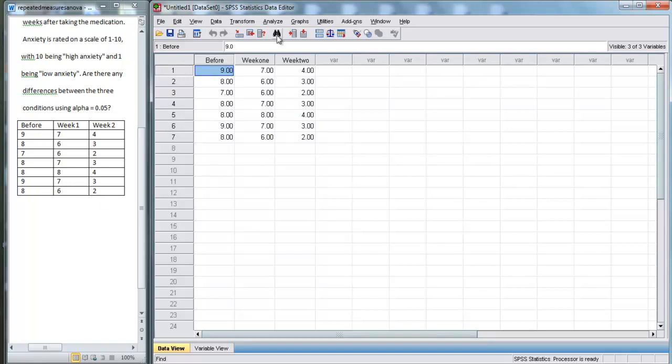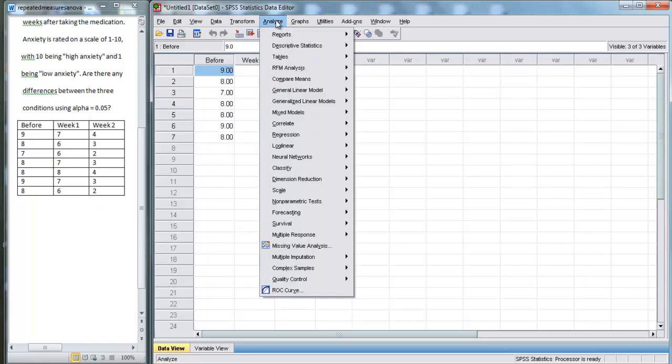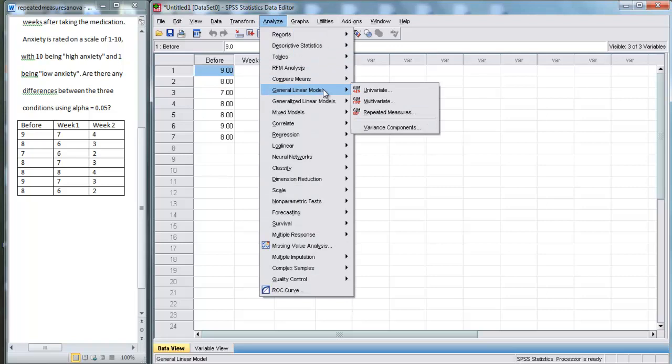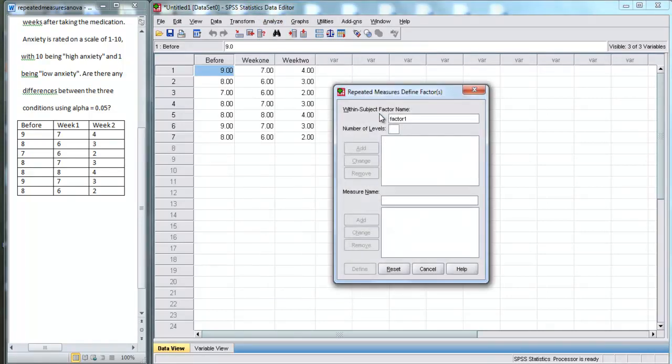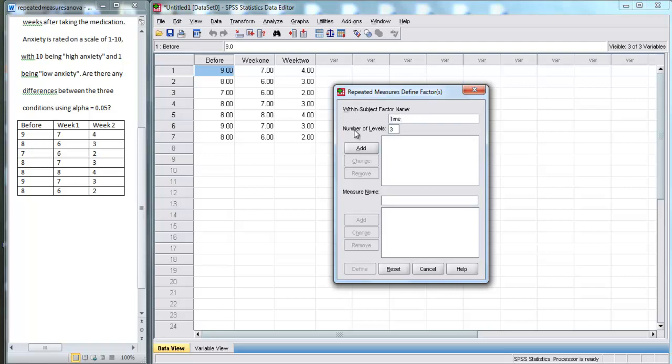Now that we have this in here, we're going to go to Analyze. And then let's go down to General Linear Model. And finally, click on Repeated Measures. Here, we have a factor with three levels. We're going to call this factor Time. And then we're going to add it. And now, let's hit Define.